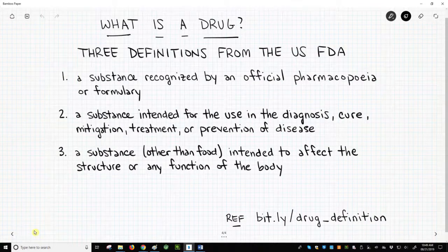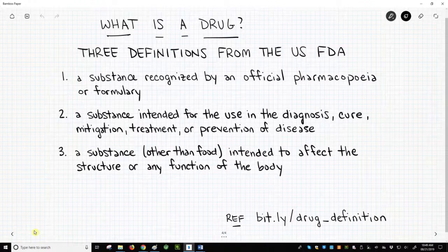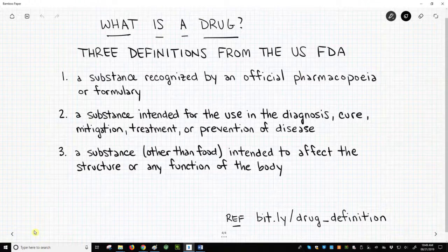For a definition, we will look to a government drug regulatory agency, specifically the United States Food and Drug Administration. The FDA glossary gives three definitions for a drug. The first: a substance recognized by an official pharmacopeia or formulary.